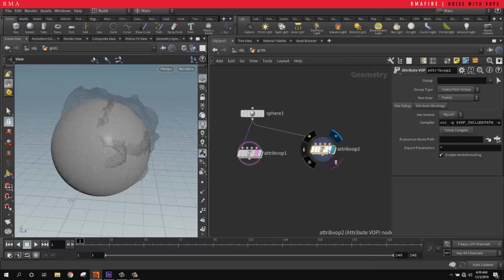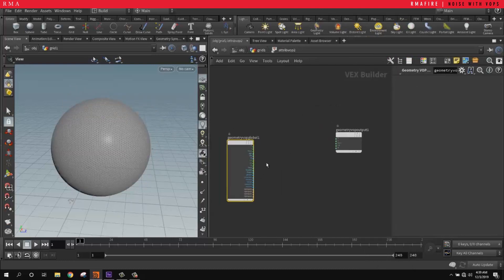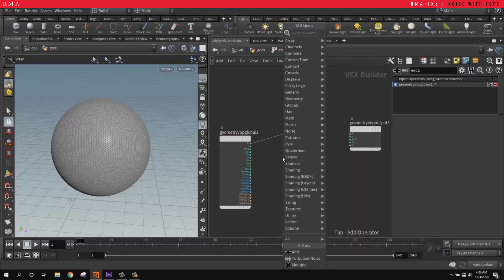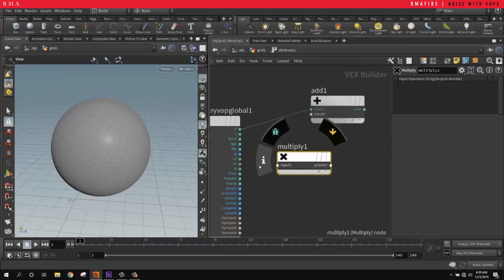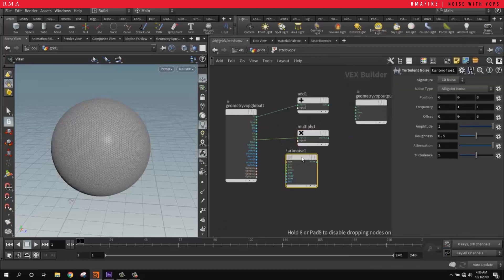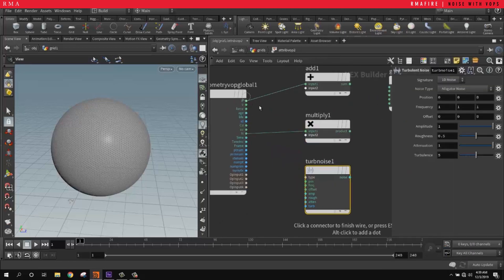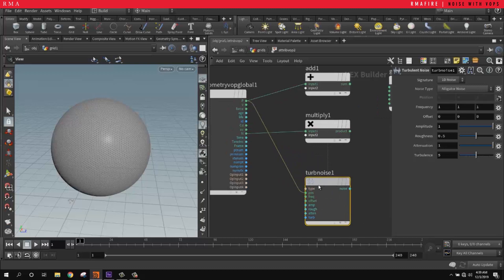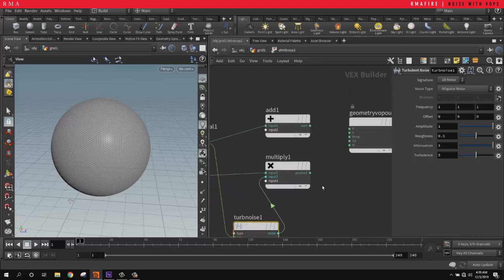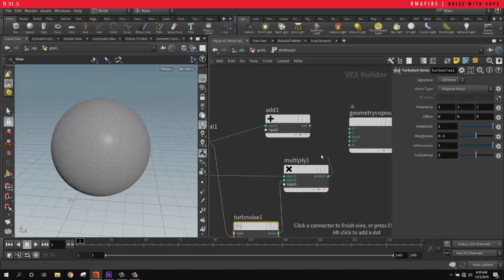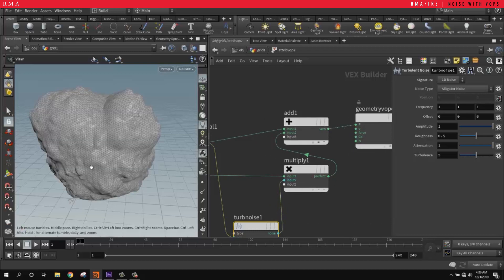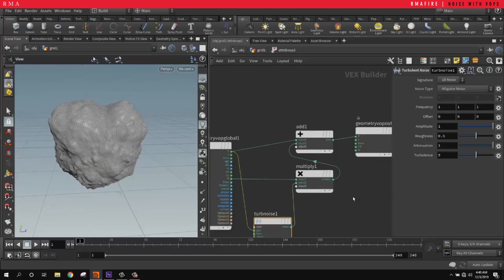Let's plug it in. We're going to grab our position, then a multiplier, grab our normals, then grab a turbulence and grab the position. We multiply the turbulence by our normals, then grab our normals and add that to our current position and then into the output. Now we get what we're looking for.